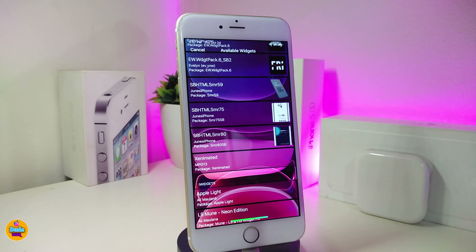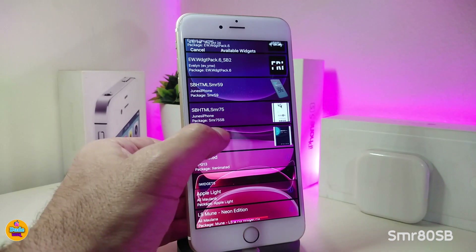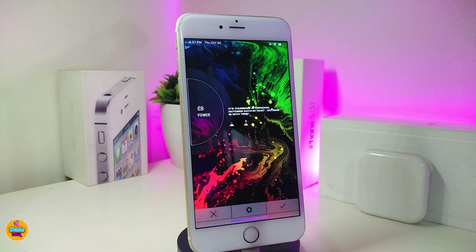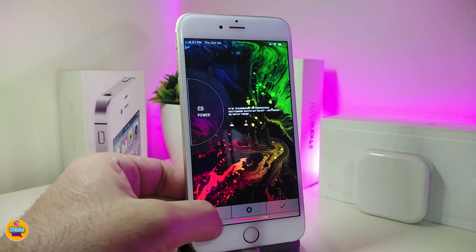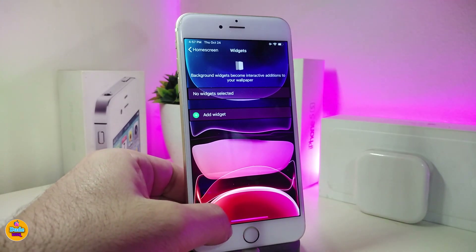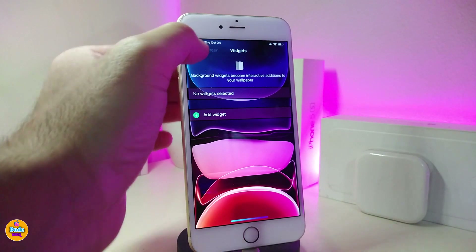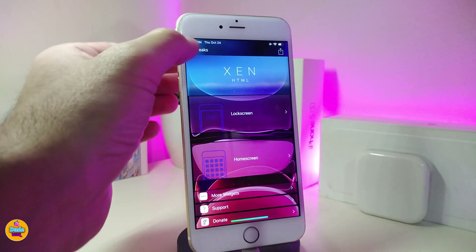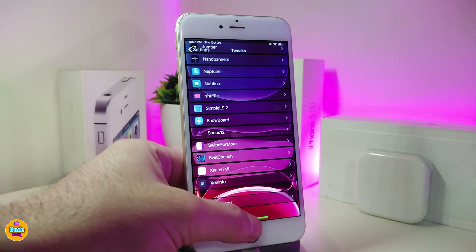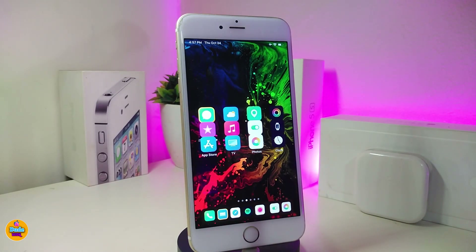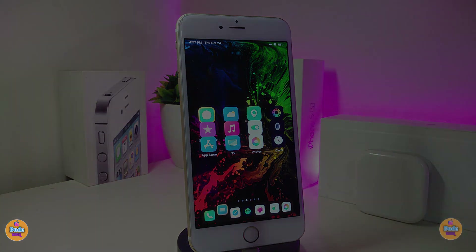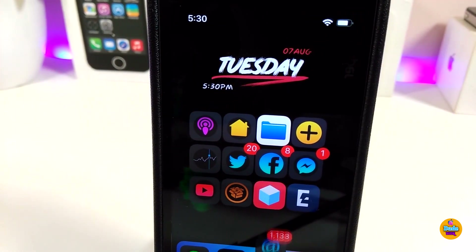Now let me share with you guys a new widget I found. This one is called SMR 80 Springboard, and this is how the style looks. It's specifically for the springboard. To place it on your jailbroken device you need to use ACCENT HTML in order to bring this widget into your springboard. This new one is called the SMR 80 Springboard.